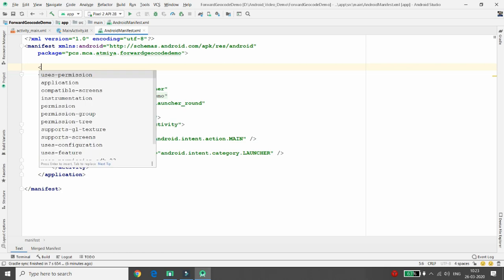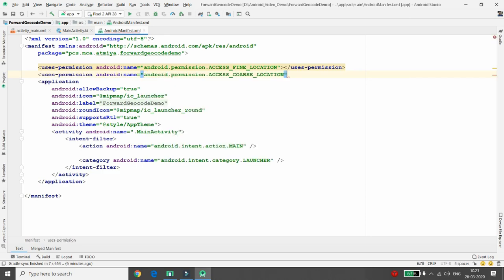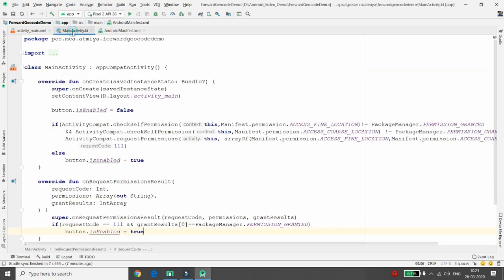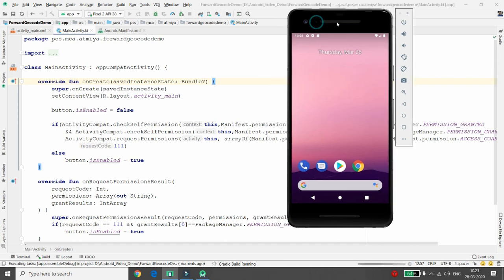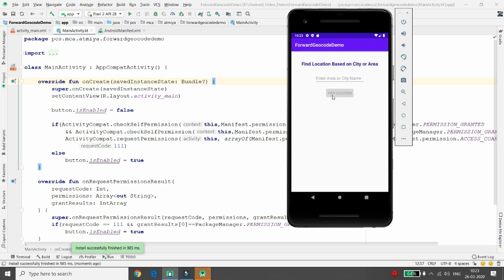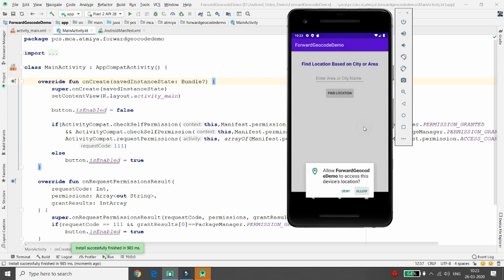You also need to define these two permissions in the manifest file: uses-permission ACCESS_FINE_LOCATION and uses-permission ACCESS_COARSE_LOCATION. Run the application to verify: the button will be disabled initially and it will ask for permission. A dialog appears: 'Allow forward geocode to access the device location?' Click Allow, and the Find Location button will be enabled.